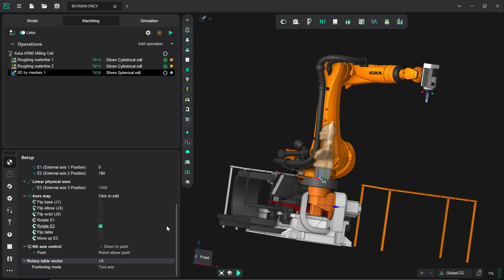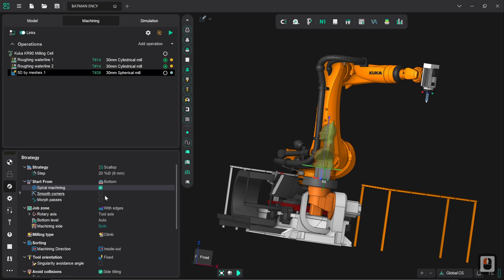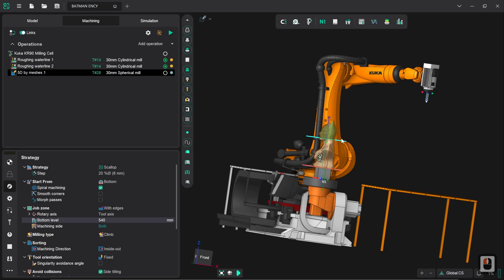So I'm going to go to strategy now and for the sake of making this toolpath nice I'm going to set spiral machining and also for the sake of being able to calculate this a bit more quickly than doing a full calculation I am going to set the bottom level to be higher than it currently is, maybe only going halfway down its face just so we've got a nice sanity check without having to invest all of the time generating and calculating the toolpath.